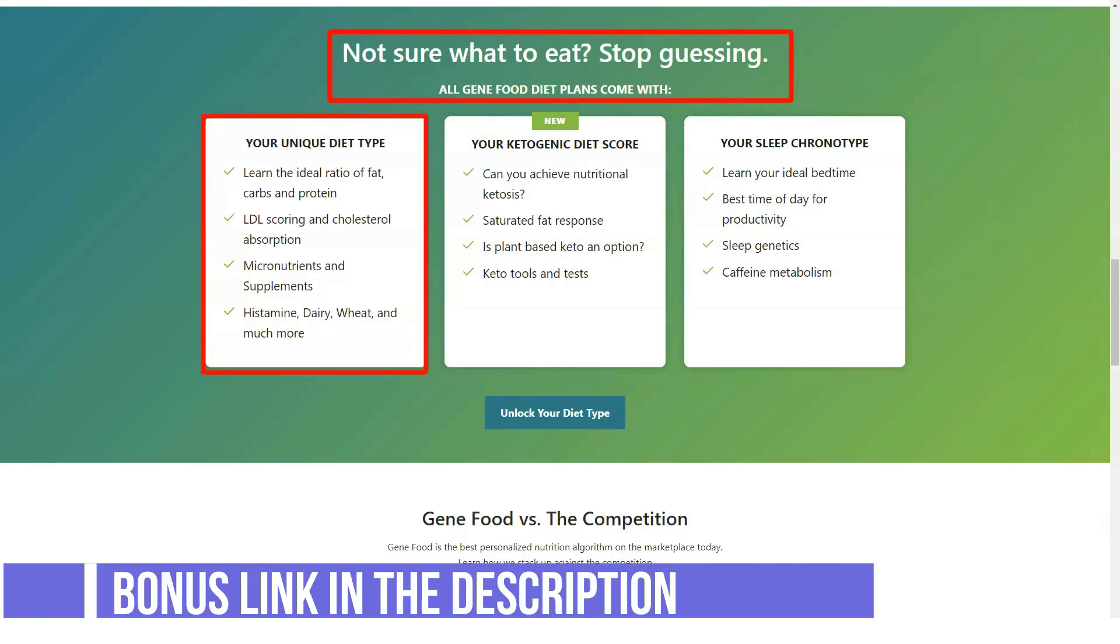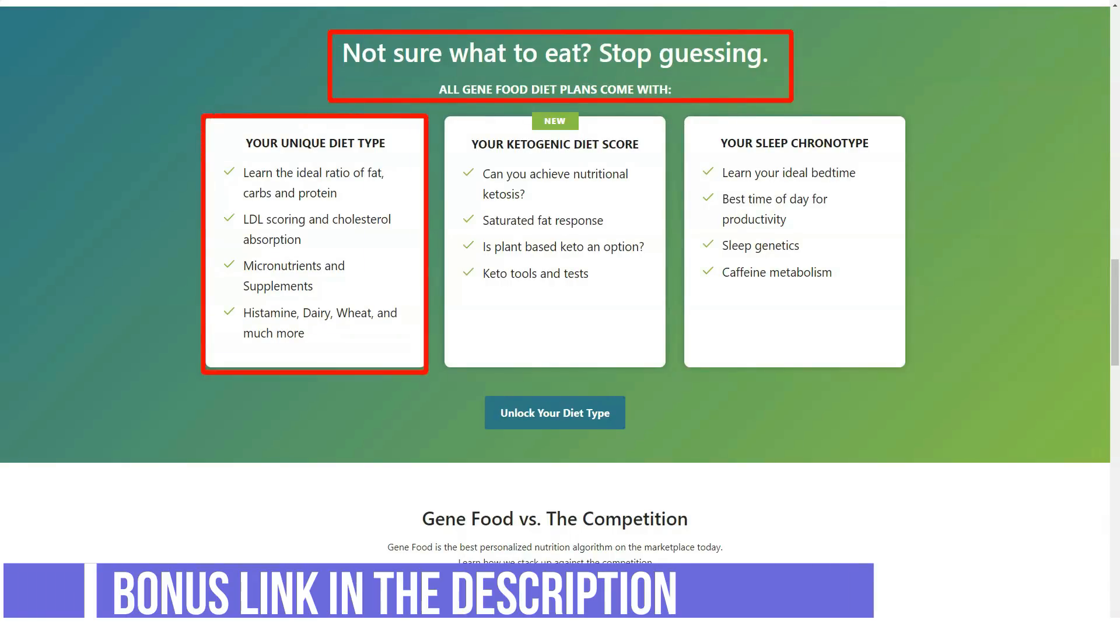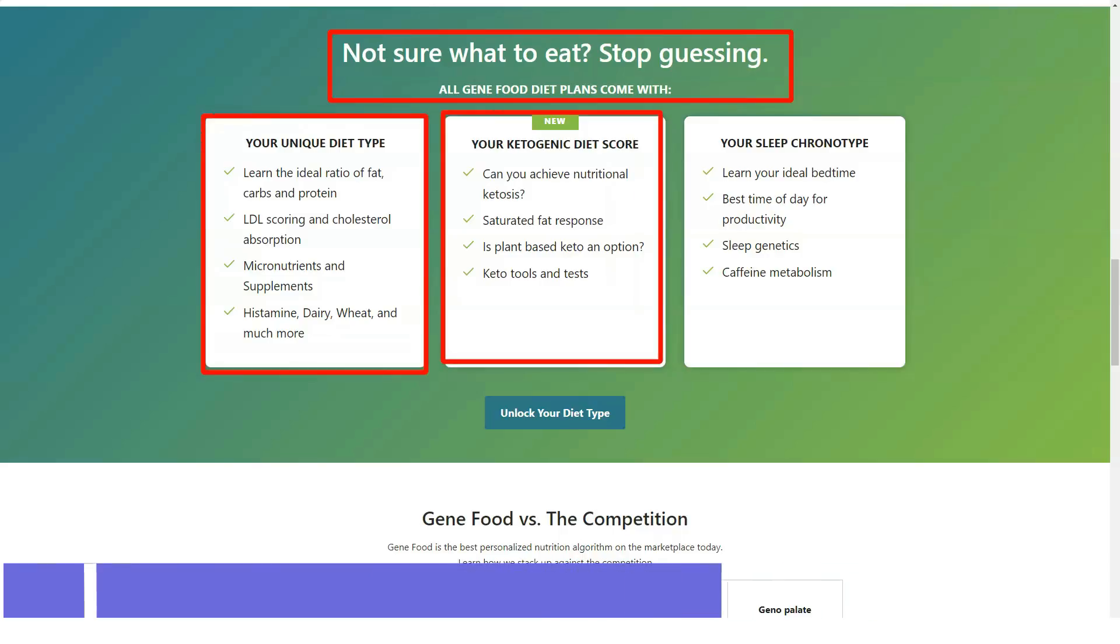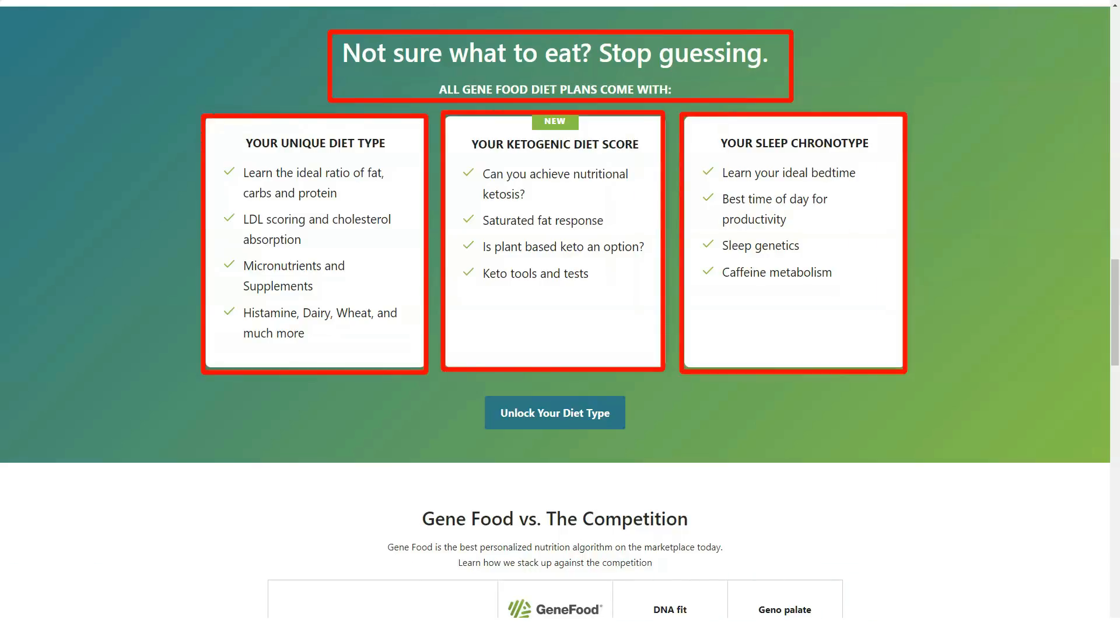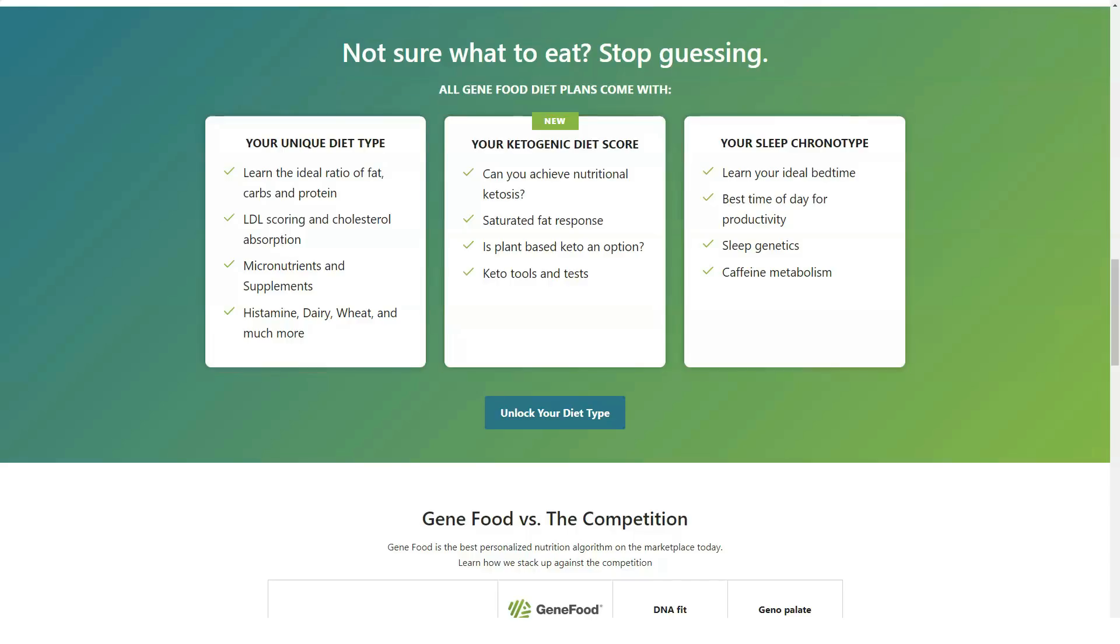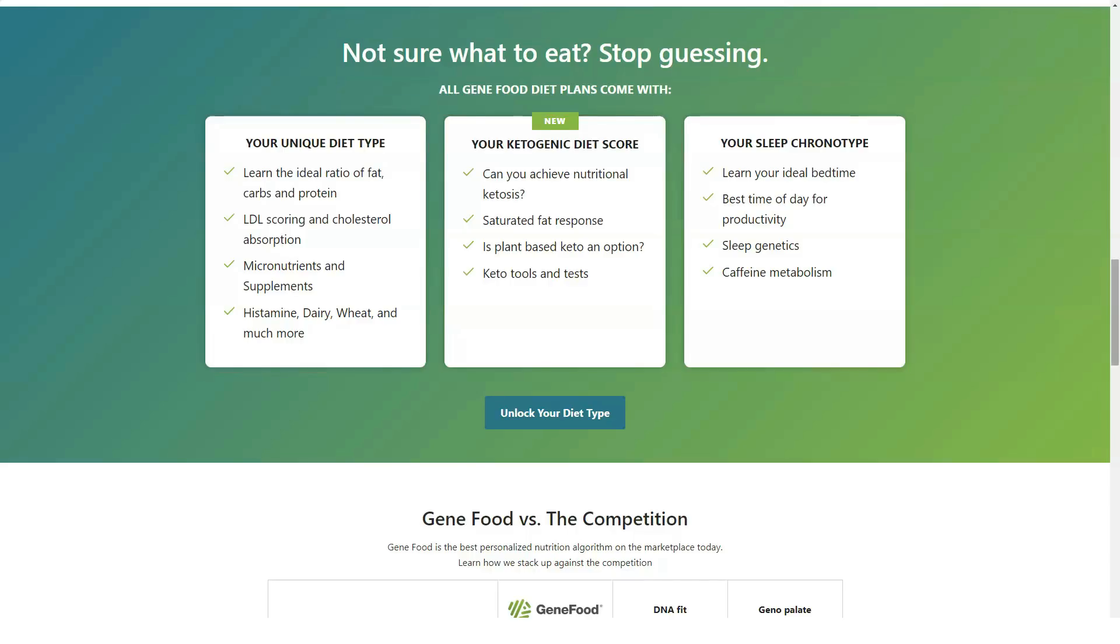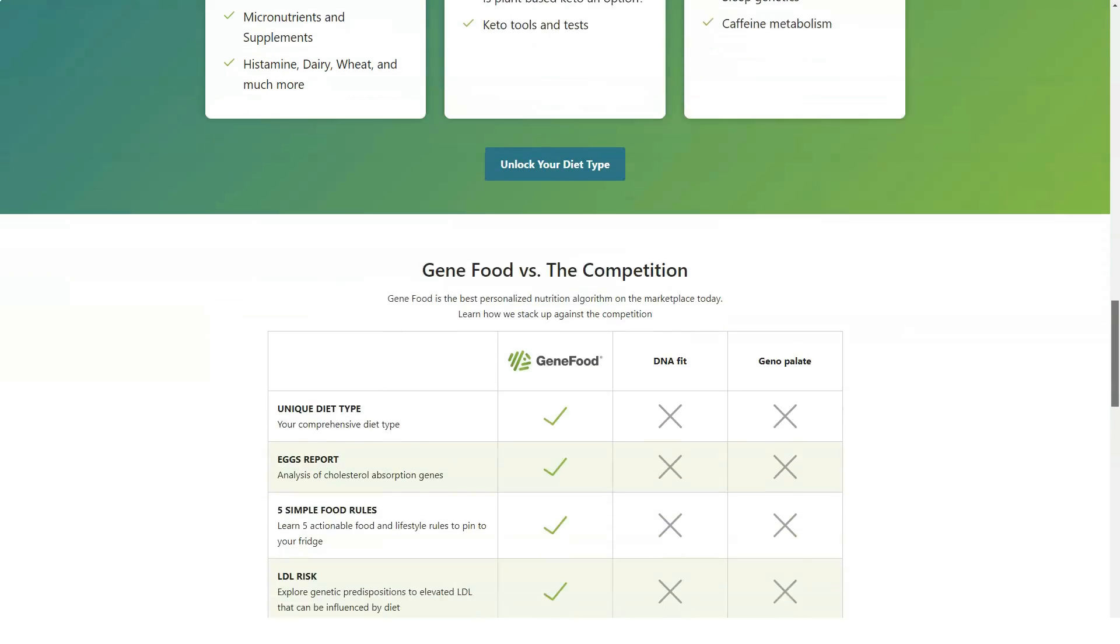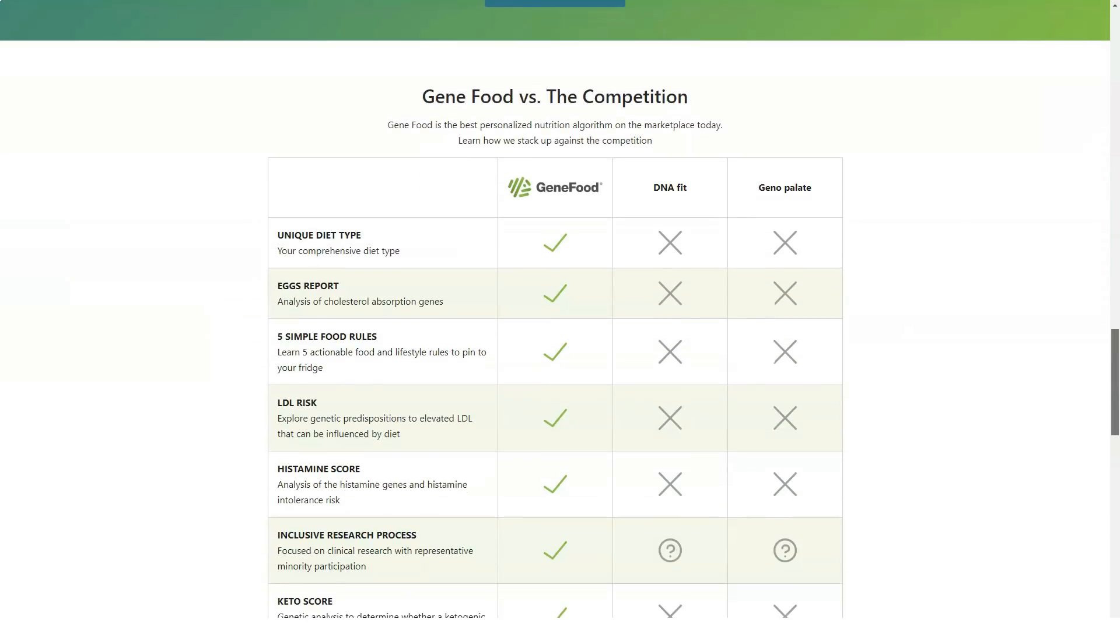We investigated GeneFood, one of the newest companies offering a genetic analysis to provide you with personalized diet and lifestyle suggestions for better health. Could GeneFood be your solution?